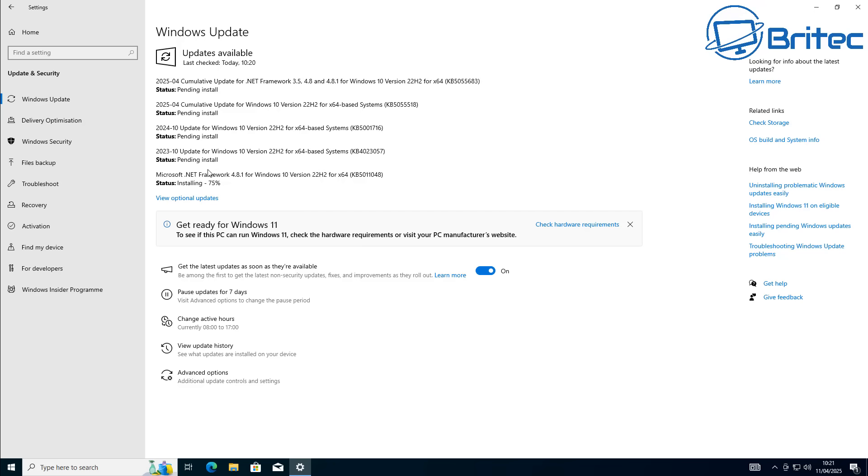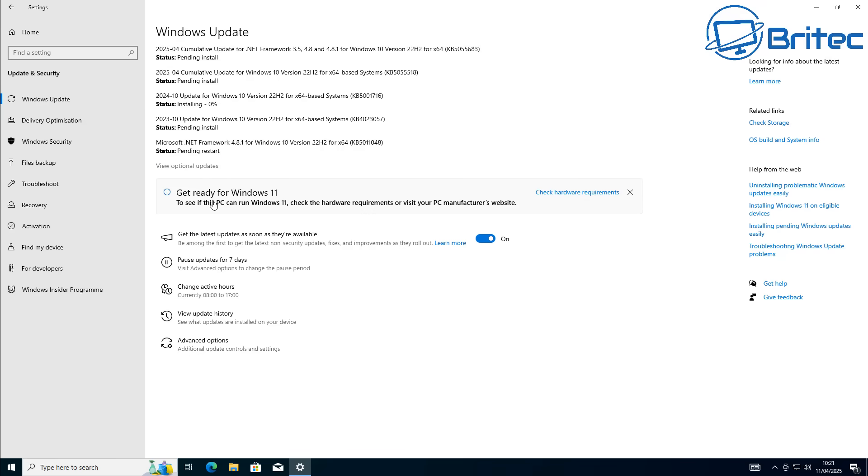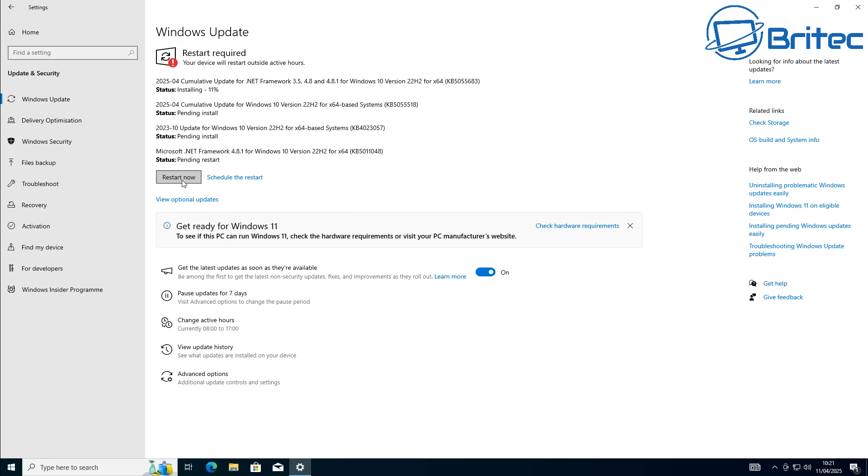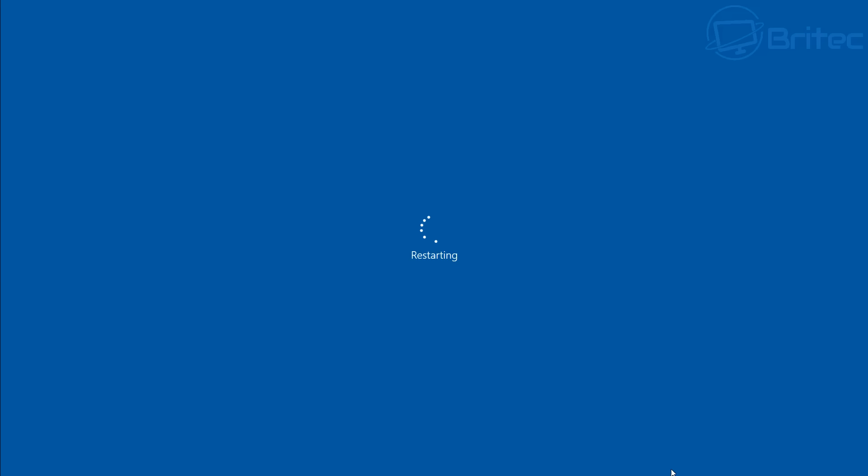That just means that they are not going to provide any more free updates or any technical support for Windows 10. There will be no security fixes for Windows 10. That is it. So that is what's going to happen on October 14th, 2025.